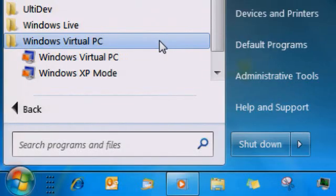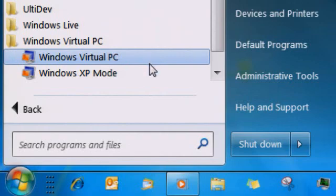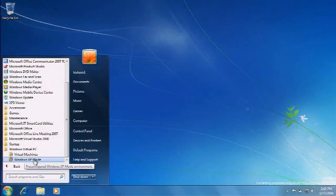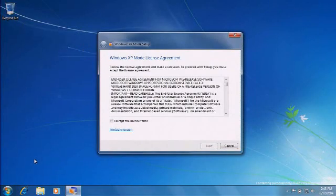If you do, click on Virtual PC and see if Windows XP Mode comes up. If it does, that means Windows XP Mode is already installed on your PC and you are all set.